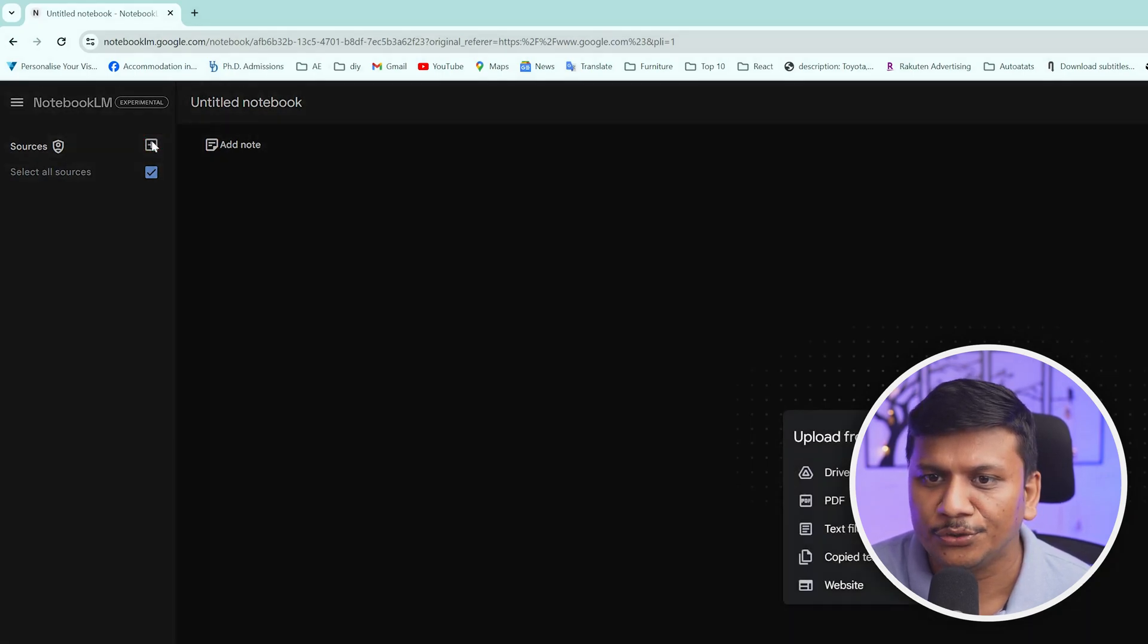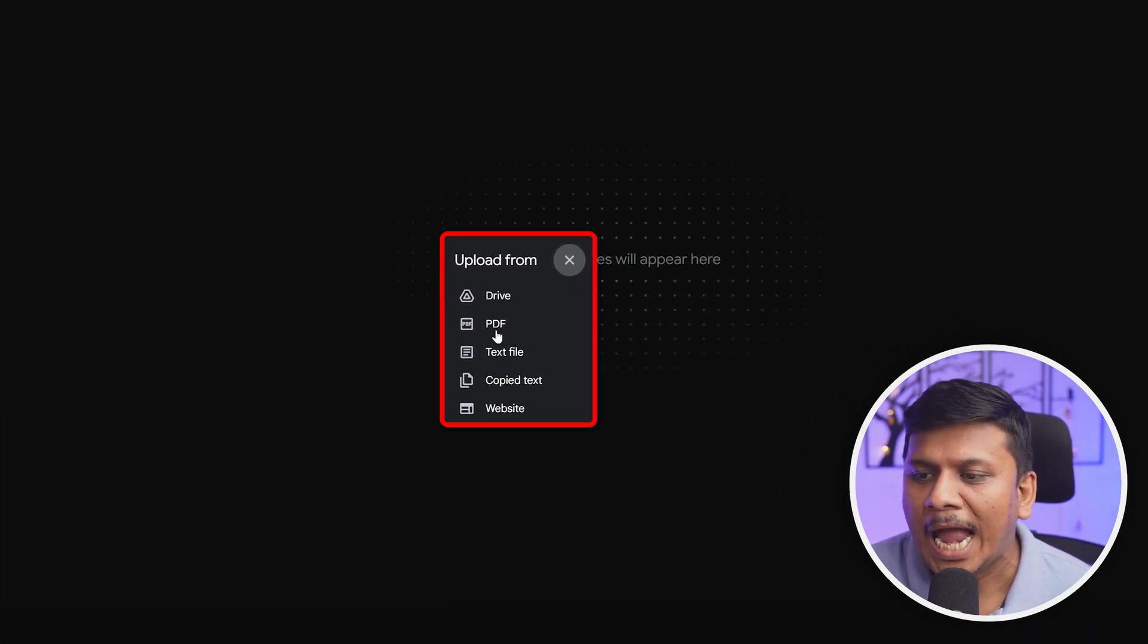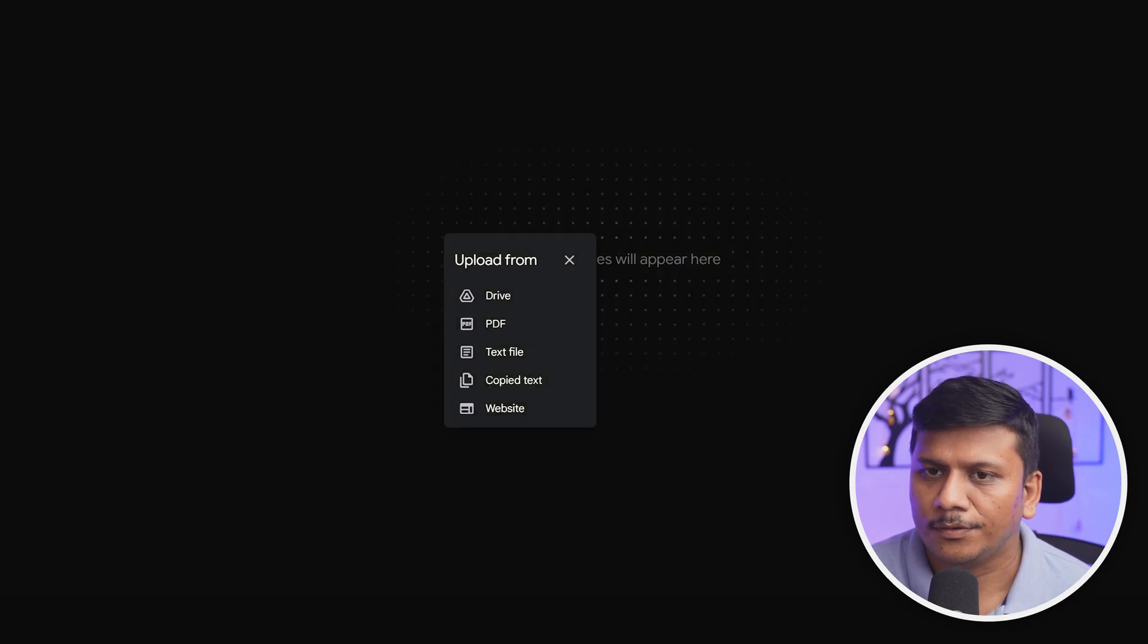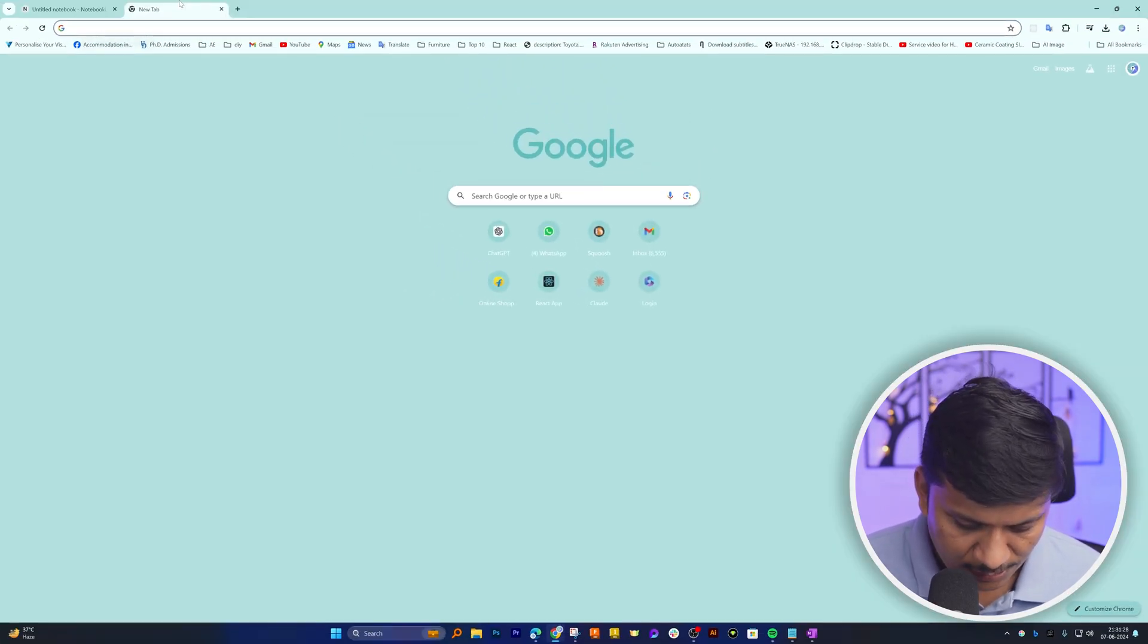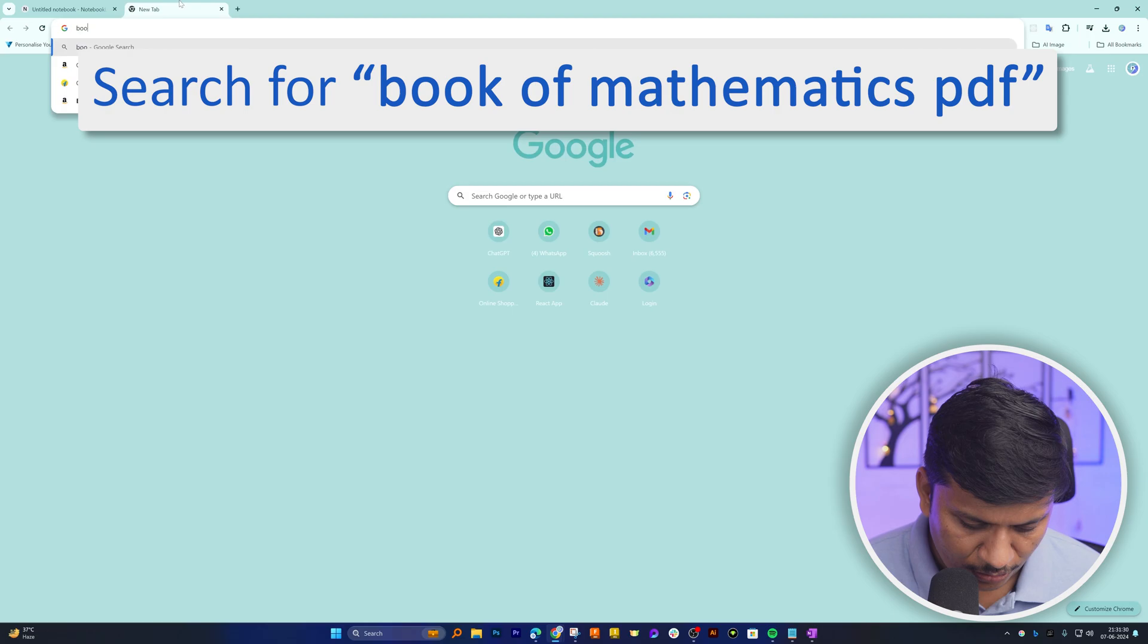Then here on the left-hand side you need to basically add the document. So let me actually download some data, for example a book of mathematics PDF.